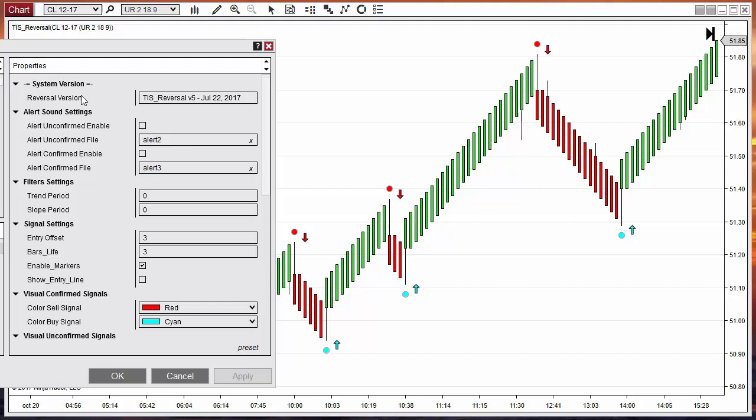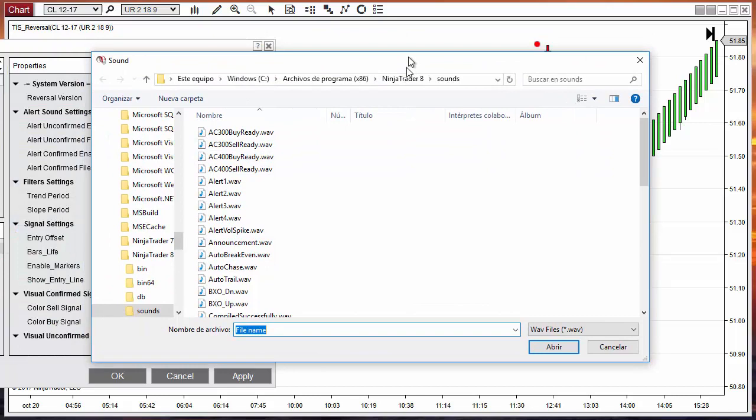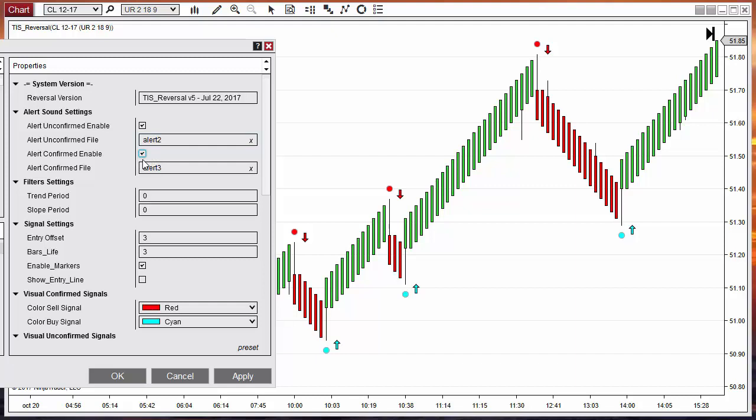We have audio alerts — one for unconfirmed signals, which can serve as a good early warning. We can enable it and select any audio file from our computer. We can also enable audio alerts for confirmed signals.